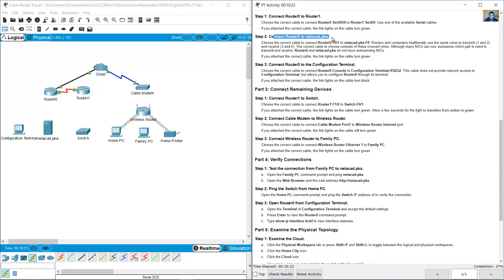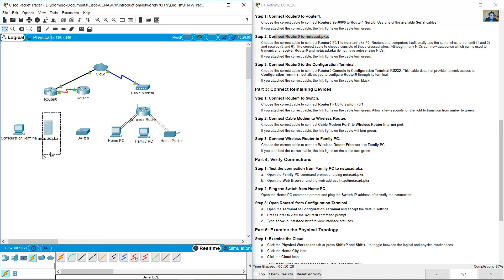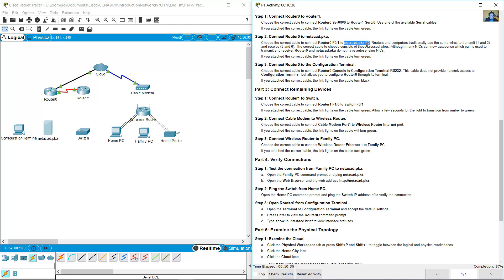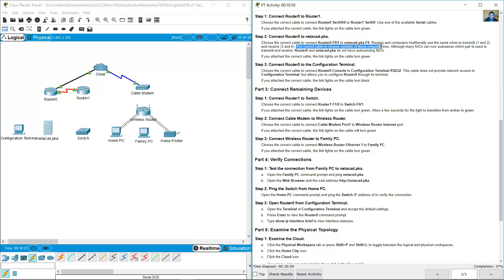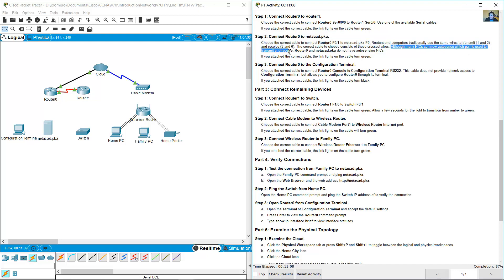Connect Router 0 to the netacad.pka server. Use Router 0 FastEthernet 0/1 to the server FastEthernet 0. Routers and computers traditionally use the same wires to transmit on pins 1 and 2 and receive on pins 3 and 6, so the correct cable to choose is a crossover cable, which has crossed wires.